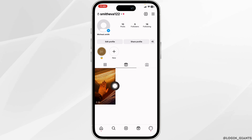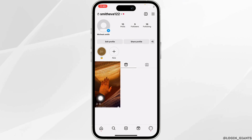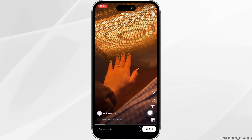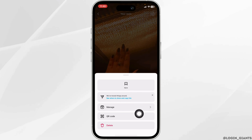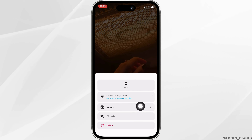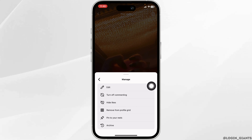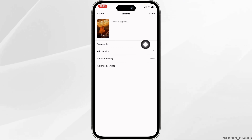After you land on the Reels section, open any reel in which you want to add a collaborator. After you open it, at the bottom right you will find three dots — click on it. You will get different options. Click on the option of Manage, then click on Edit.